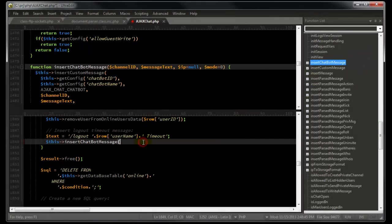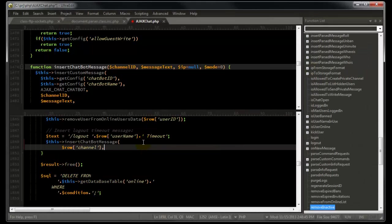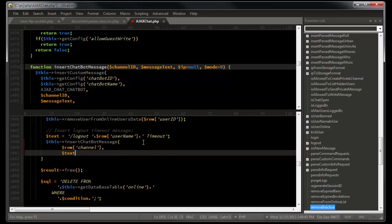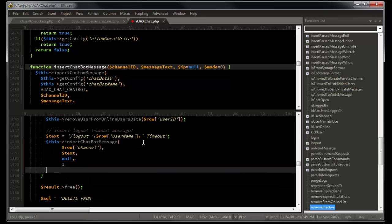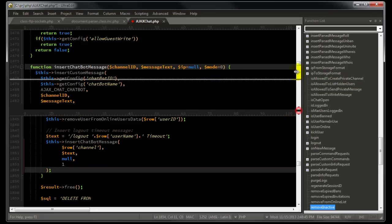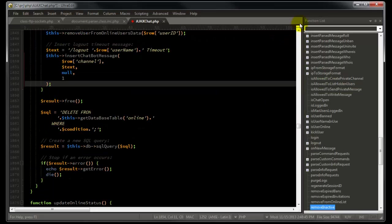From here, we can click in the bottom pane and type out our function call while referencing its definition in the top window. When we're done with the split window, we can simply drag the splitter back up to return to a single view of the file.